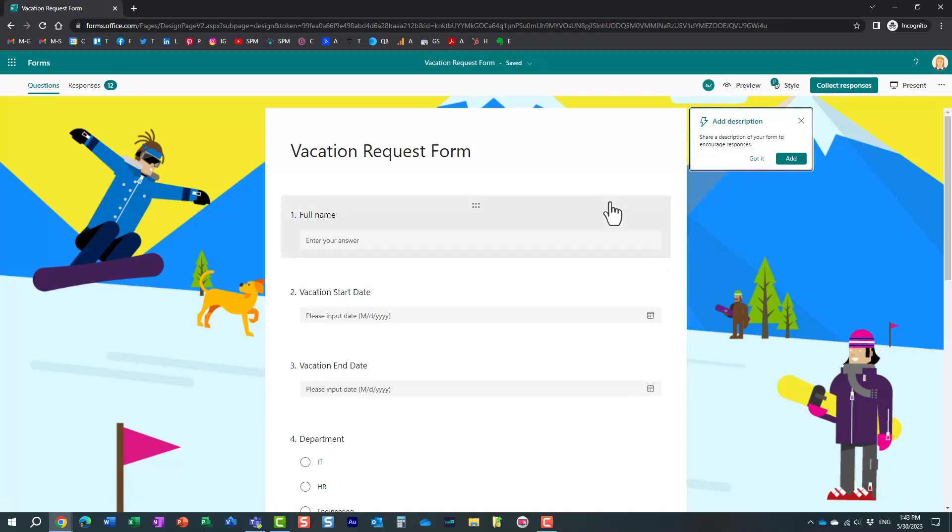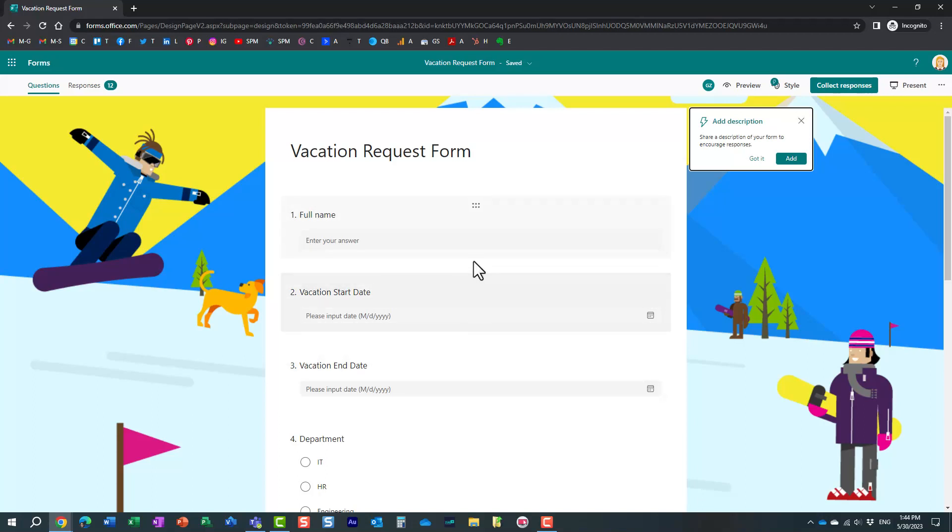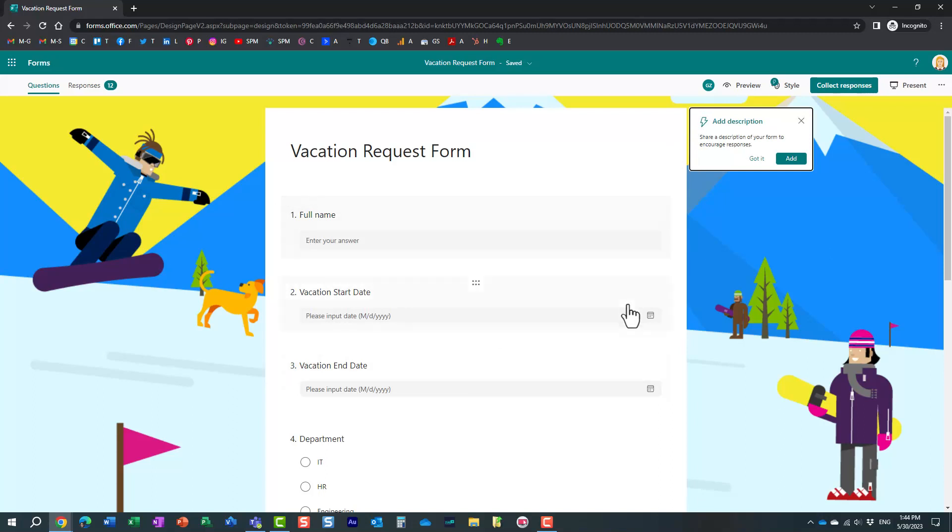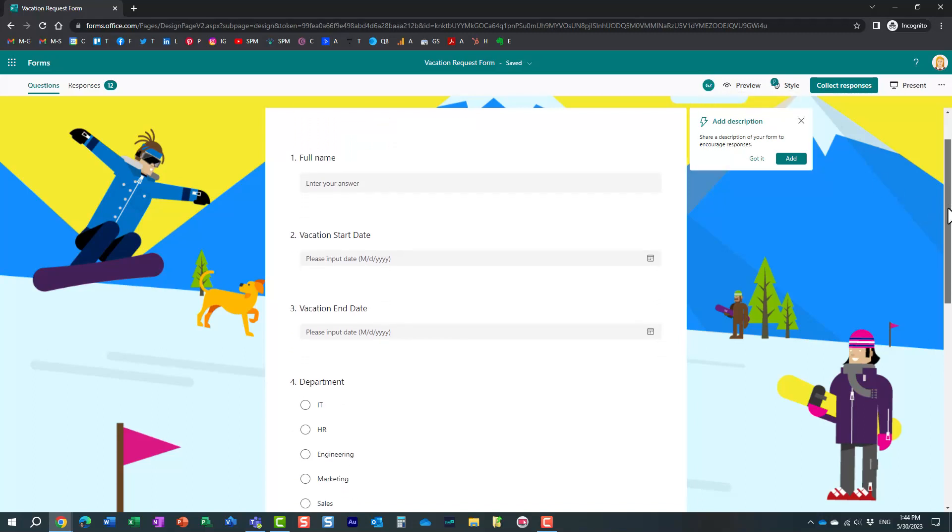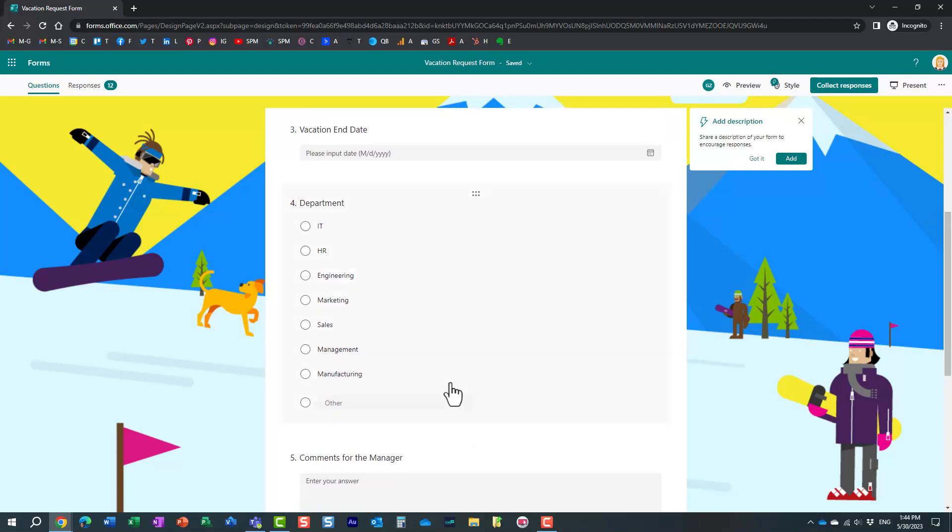Now I'm still the owner. Very important to note, I'm still the owner of the form. But now Mary can provide her input and make changes, and this works a bit like co-authoring on Word or Excel documents. She will get to see my presence. You see, it actually tells her, hey, Gregory is also editing this. So it's kind of co-authoring. Essentially, people collaborate at the same time.